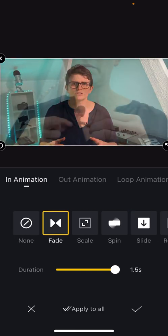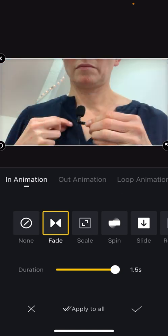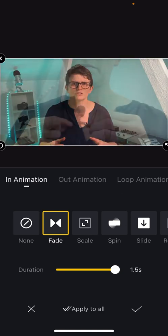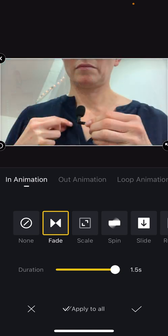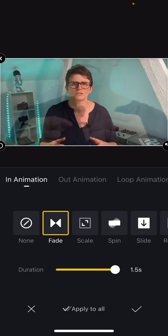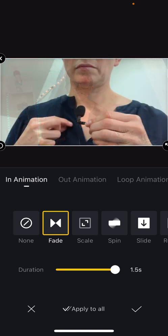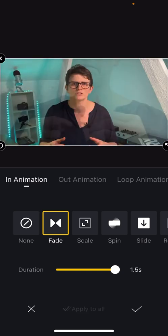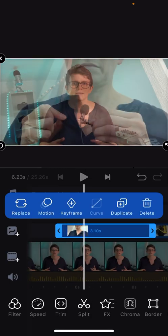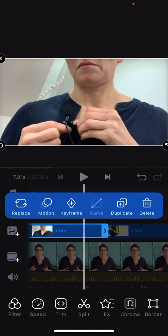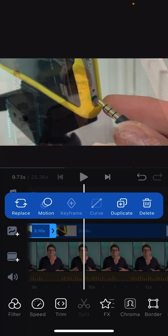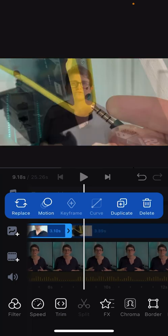I'll go back to fade. 1.5 seconds and I'm just going to apply it to, well I'm going to apply it to all the clips actually. And that should apply it to all my cutaway clips. Yes, the second clip also now has this fade.